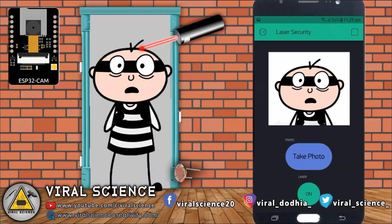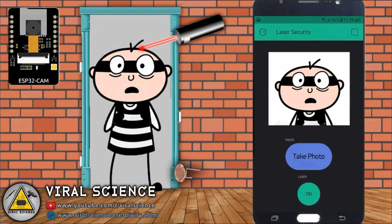We will get a notification of intruder alert with the image of the intruder. You can even capture more pictures of the intruder by pressing the take photo button on the Blink app. This works from anywhere around the world. So let's get started making this.